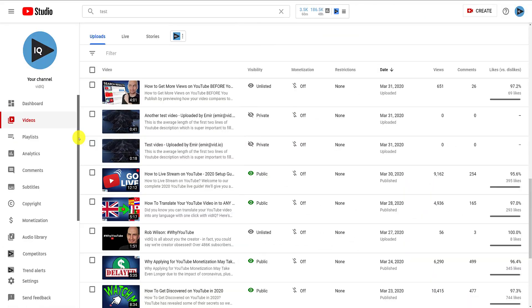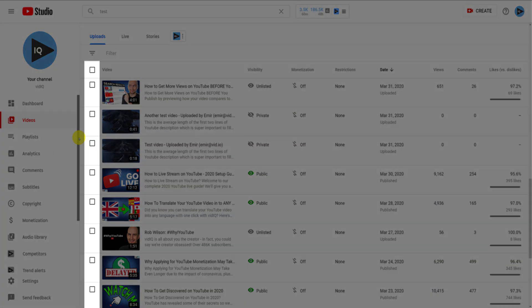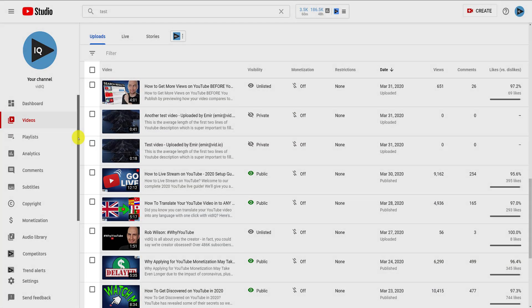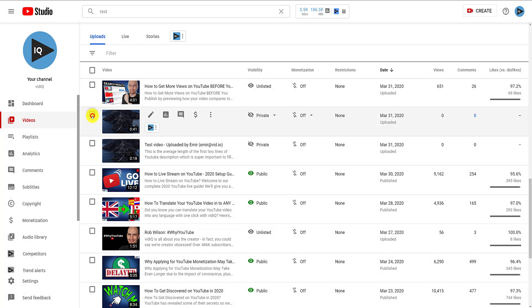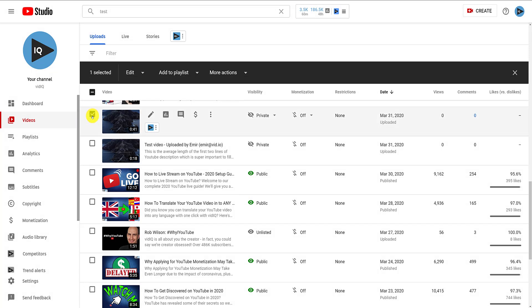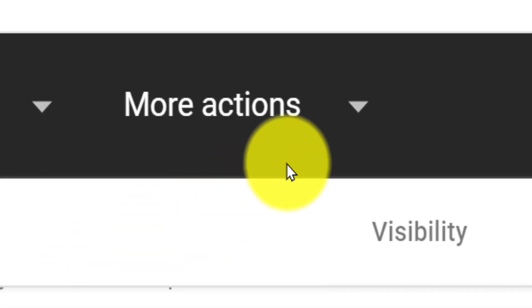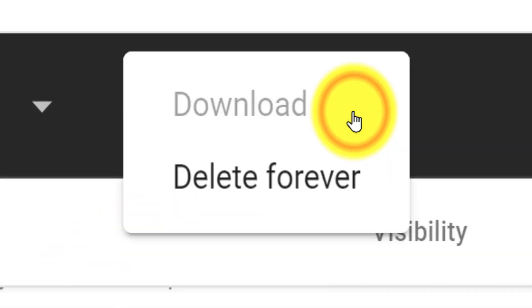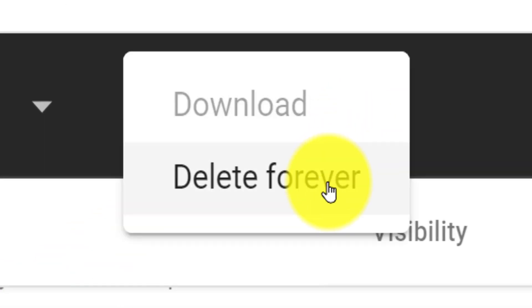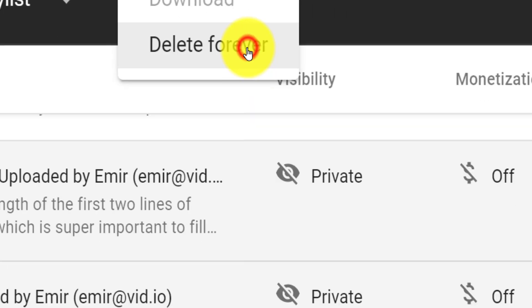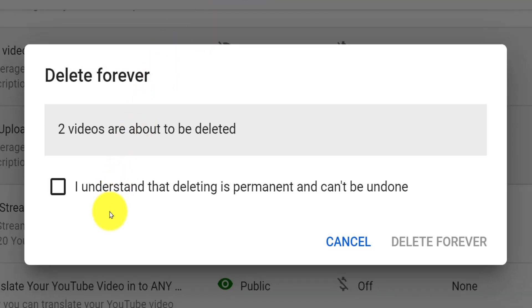If you want to delete videos in bulk, you can use the check box column to select multiple videos. When you do this, a black bar of options appears at the top of the list. Click more actions, which will give you the option to delete all of the selected videos. Again, you will need to click the confirmation box to actually delete the videos forever off of YouTube.